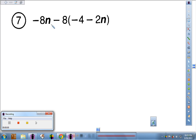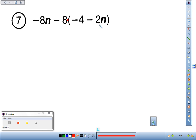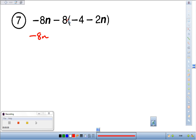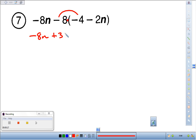Number 7: you've got negative 8n minus 8 times the quantity negative 4 minus 2n. So get the negative 8n out there, but now 8 is a negative 8 — make sure you include that with the value. So negative 8 times a negative 4, and we distribute, is going to turn into a positive 32.